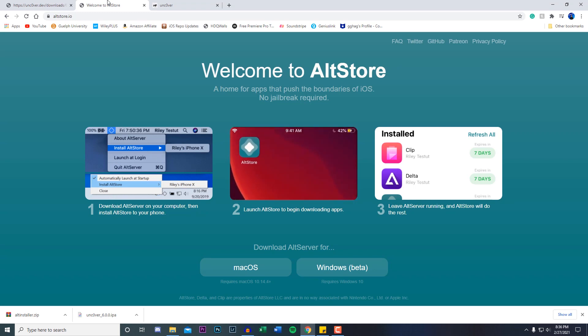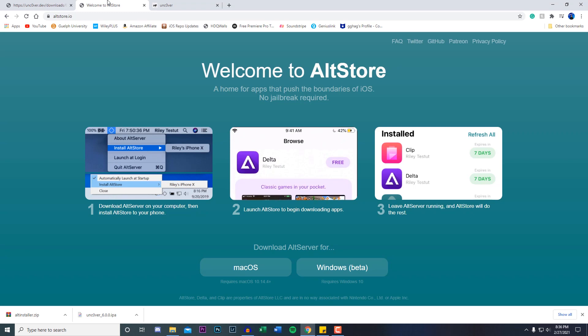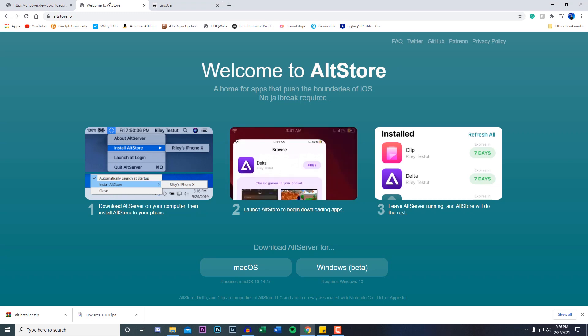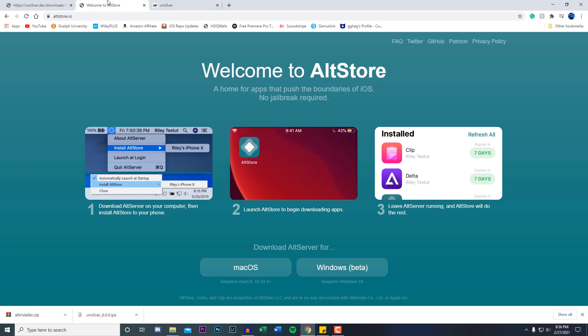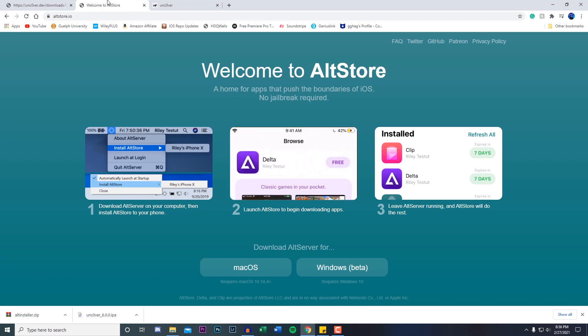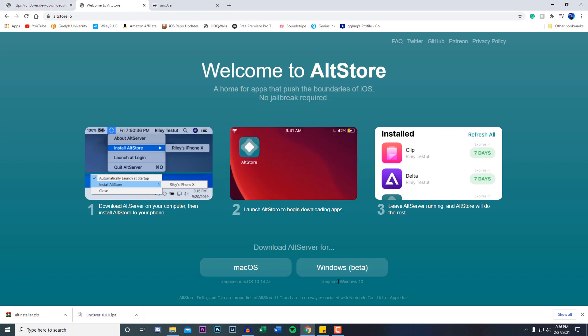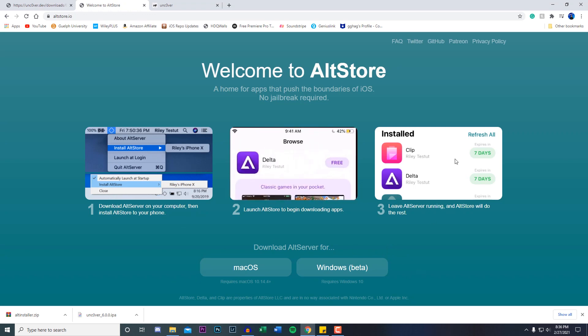Pwn does recommend you guys use AltStore, which I'm using and which I'm going to show you guys in today's video. It does require a computer unfortunately, but it's probably the best way to get Unc0ver onto your device. It does support Mac or Windows.